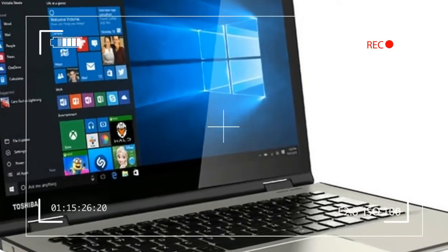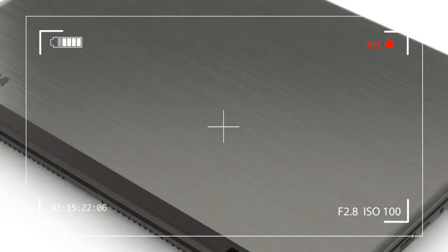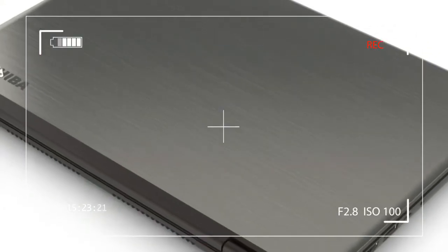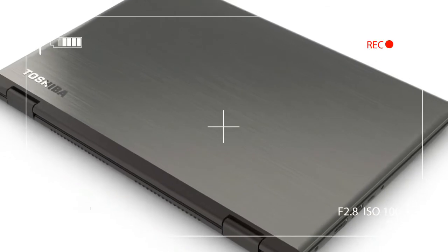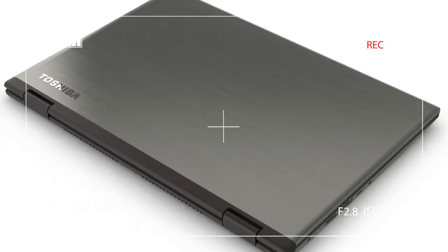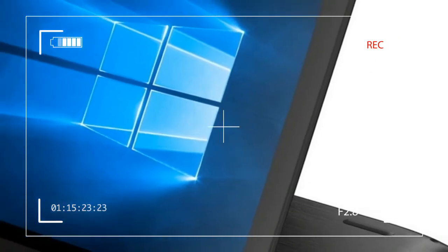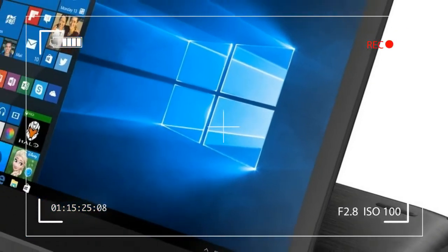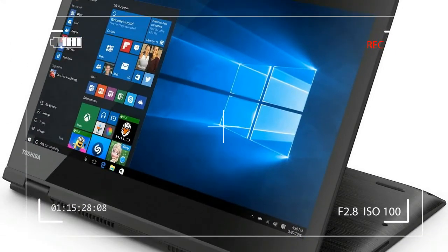On paper, the Radius, which has a simple 360-degree hinge, doesn't stand out. Is Toshiba hiding its trump card, or is this another ho-hum convertible?